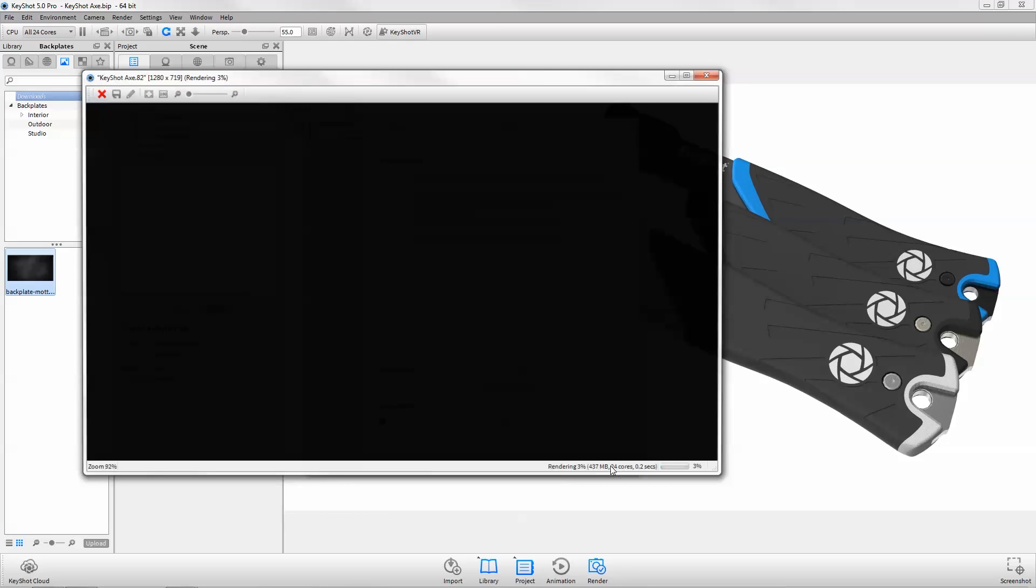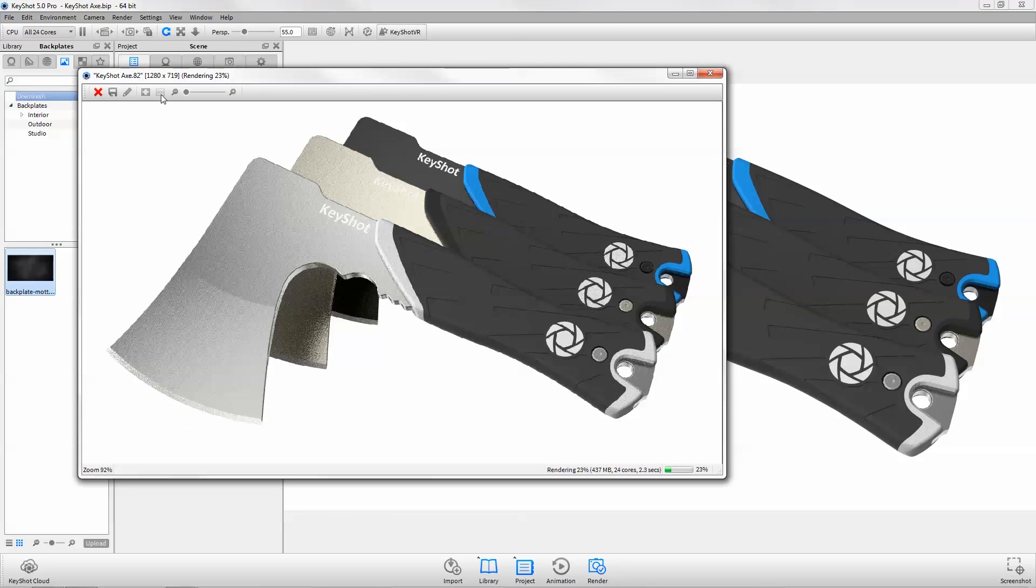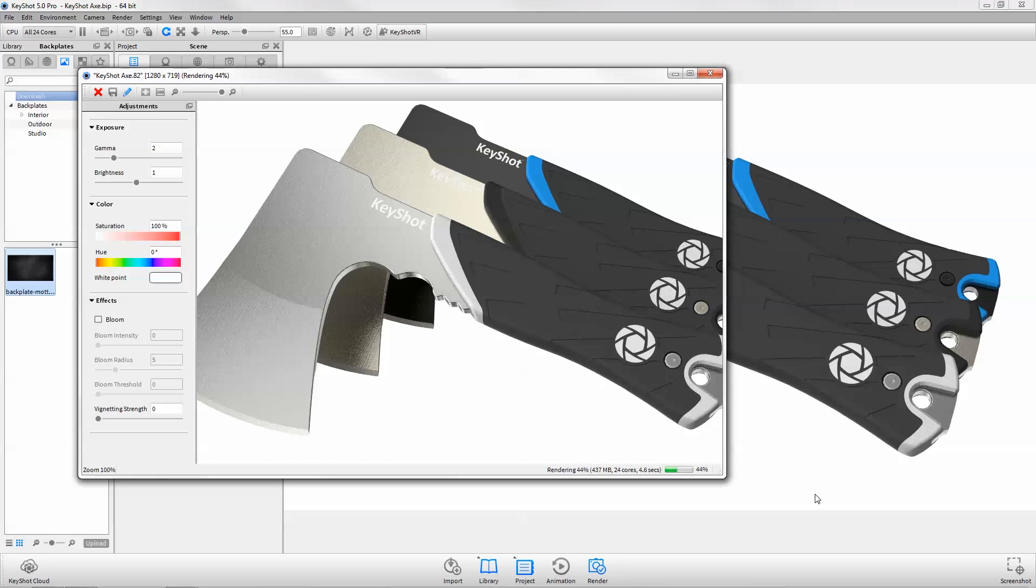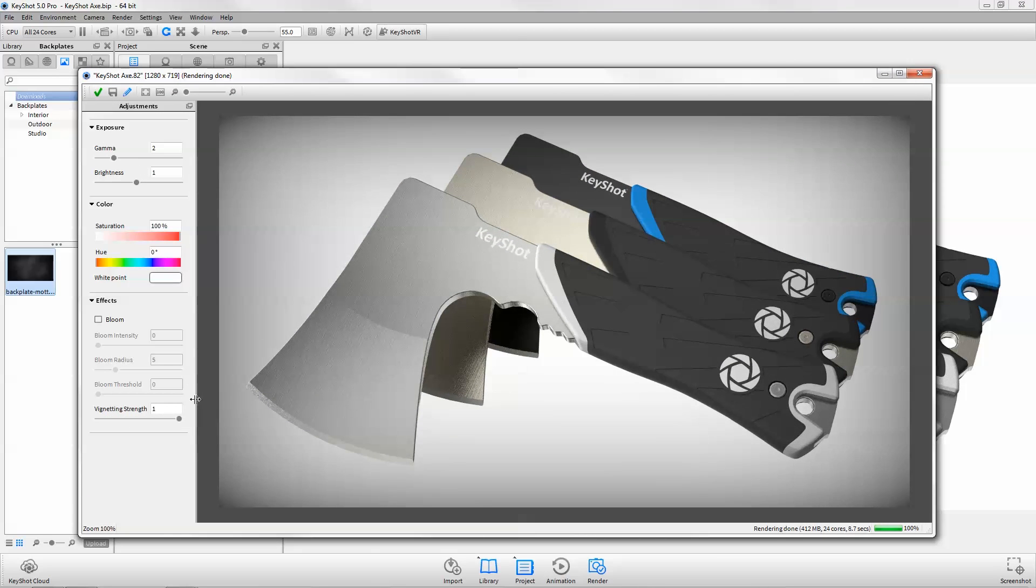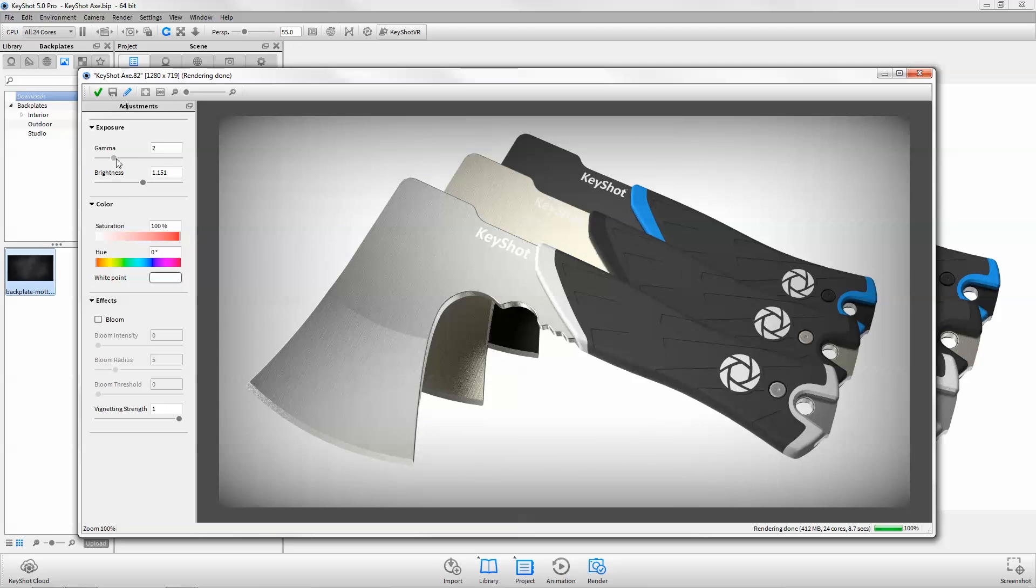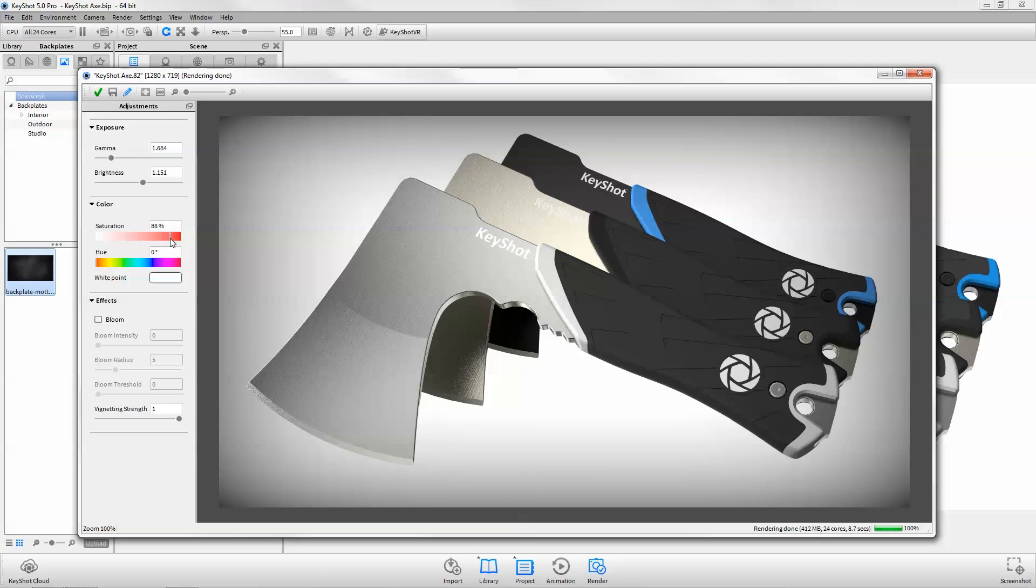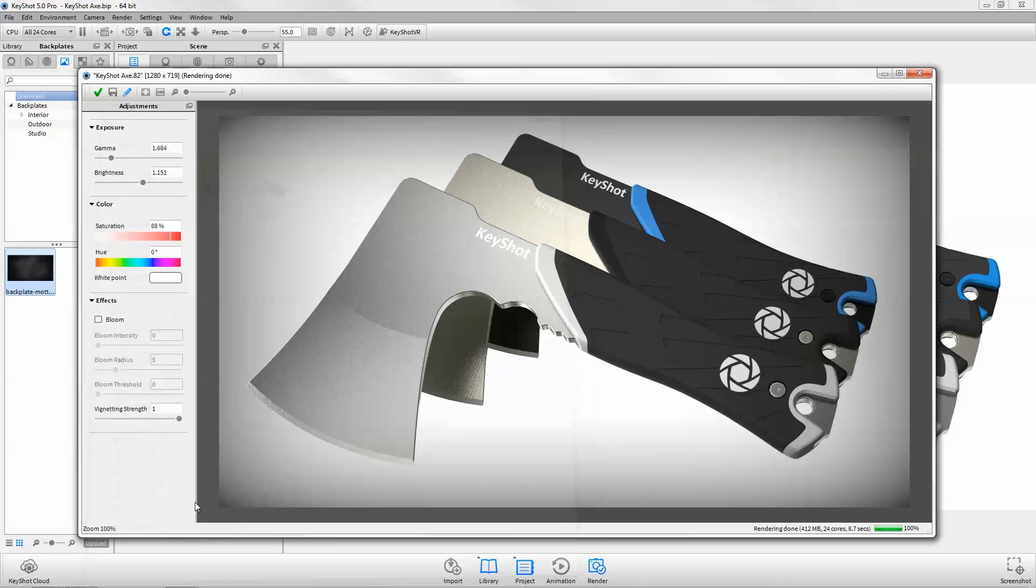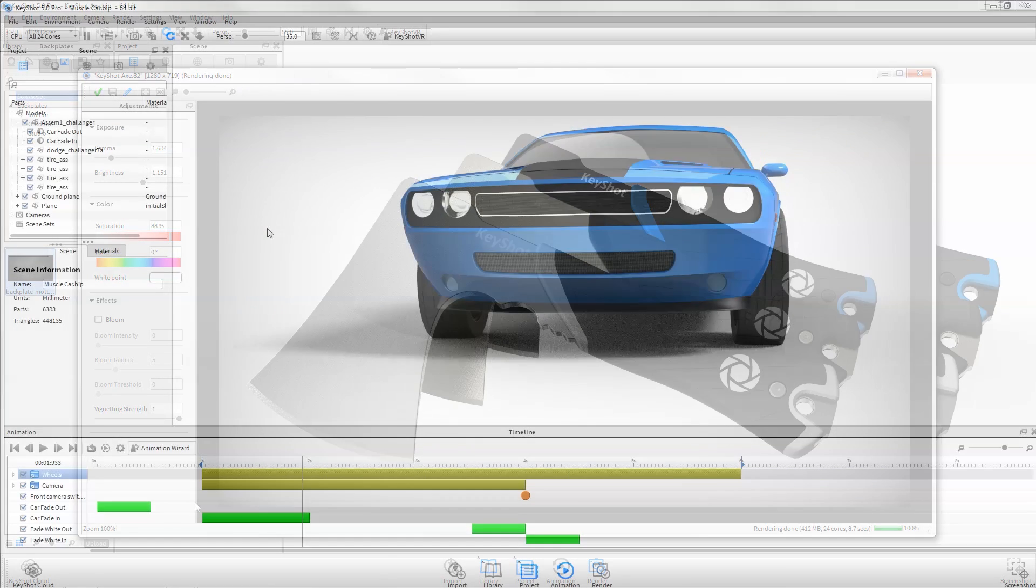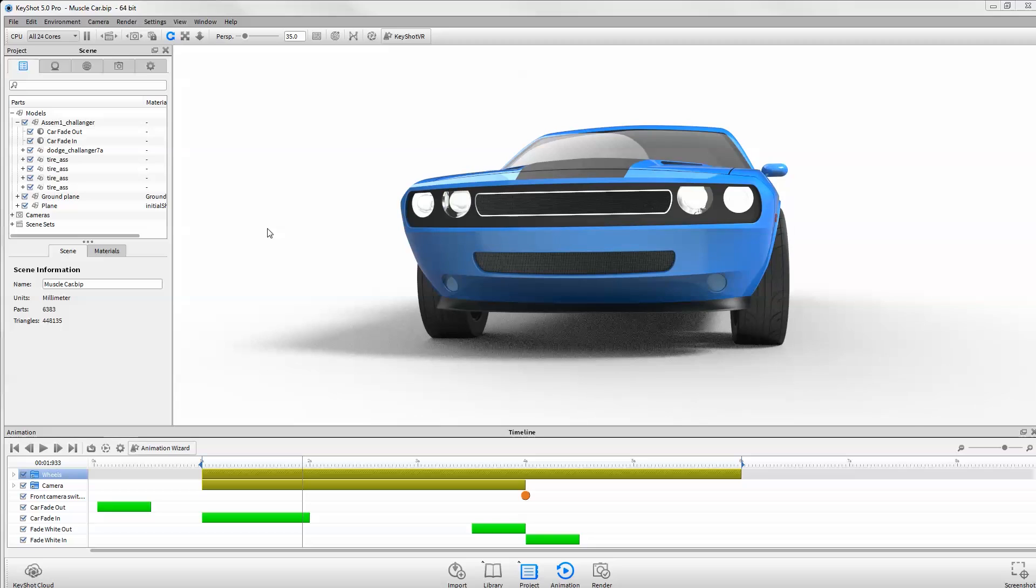The new render output image editor allows you to interactively make adjustments to exposure, color, and effects as your image renders. Once your image is complete, quickly save out variations without having to re-render.